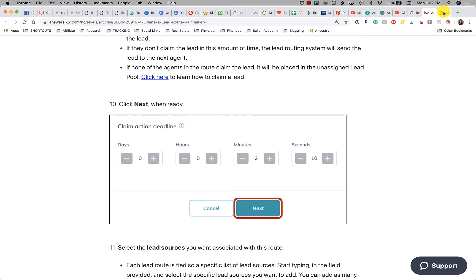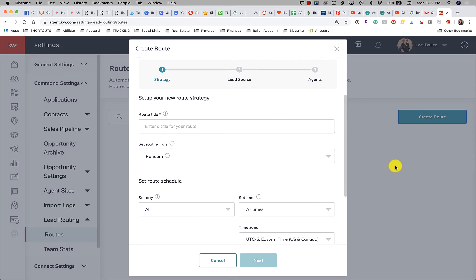From Command itself you can click the little question mark up here in the corner and then you start typing in your question like lead routing and it'll open that same page. So I want you to know you always have help at your fingertips from within the Command center itself.